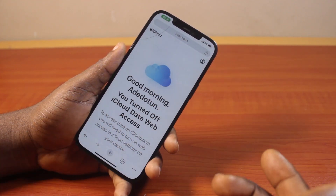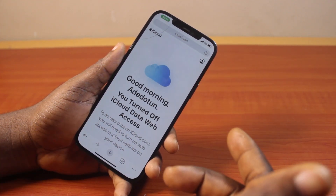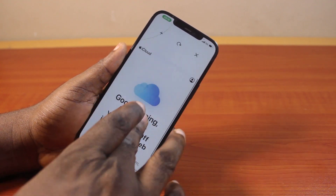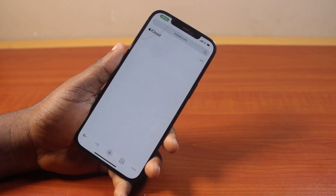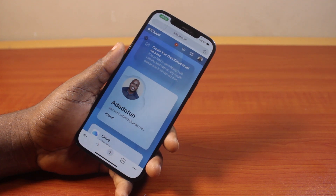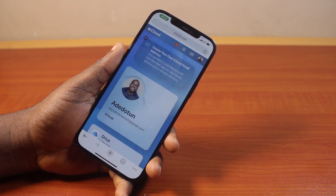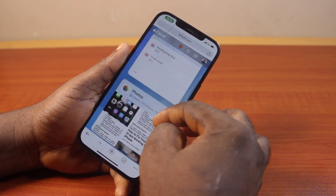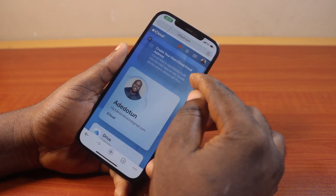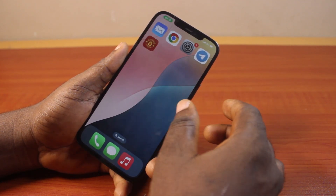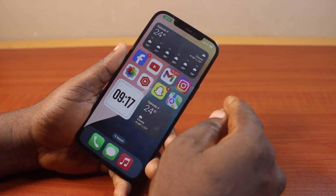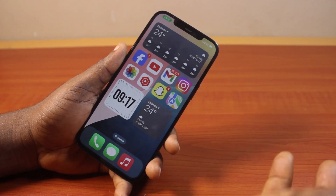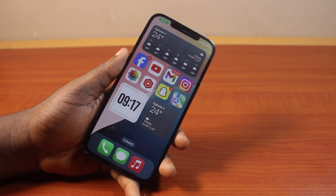If your iCloud page still says 'turn off iCloud data access', just refresh the page. Once the page loads, the iCloud account will detect that you have enabled the feature to access your iCloud on the web, and you'll have access. That's how you can easily fix unable to access or can't open iCloud on the web. If you found this helpful and informative, please don't forget to like and subscribe.